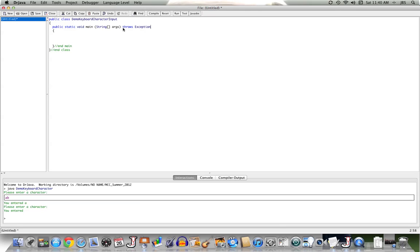For us in this example, let's just trust me that we need to add the words throws exception to our line public static void main string args that declares our main method.